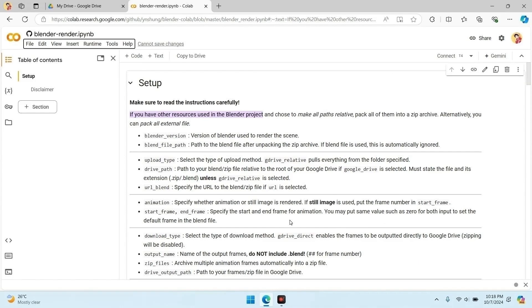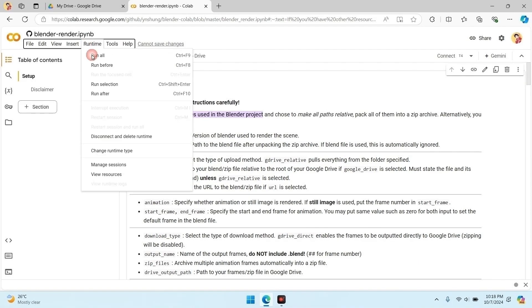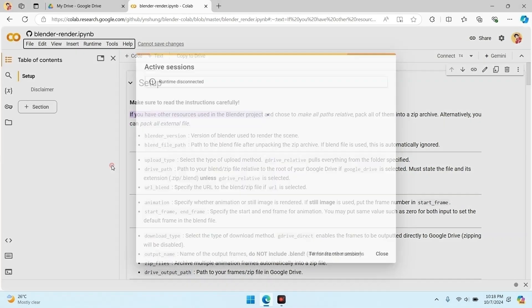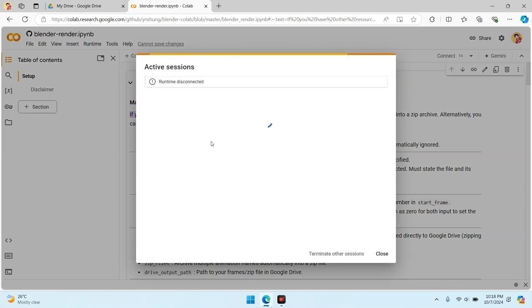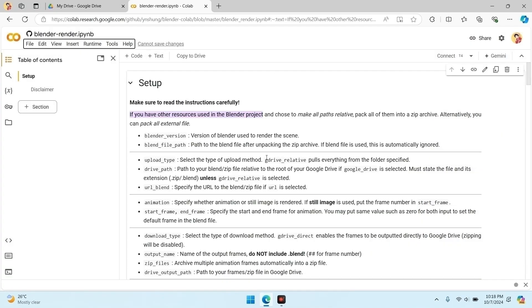Next, go to the Runtime menu and click on Manage Sessions. If there's any active session running, make sure to terminate it. This will clear up resources and help avoid any conflicts. Once that's done, we're ready to move on.